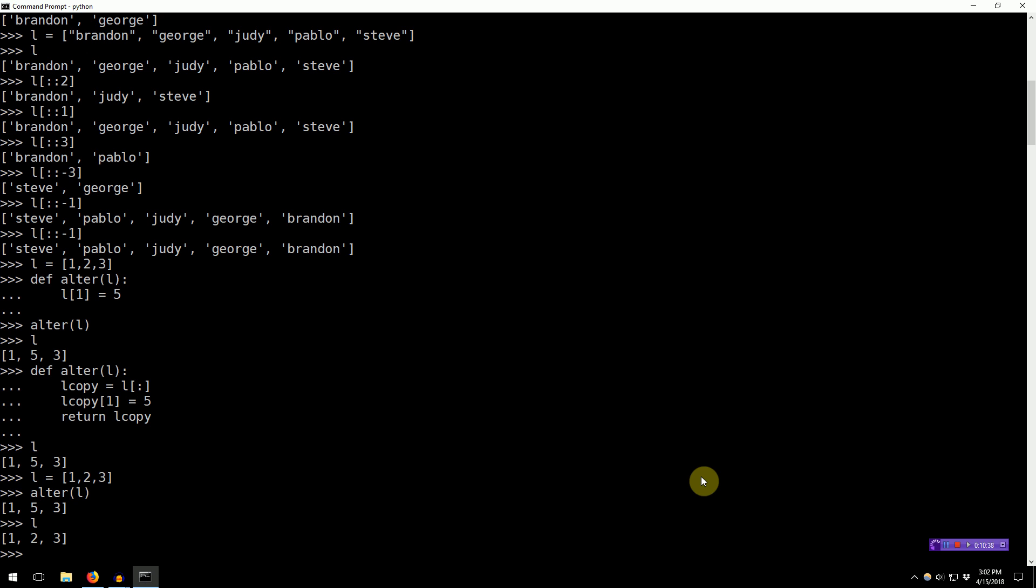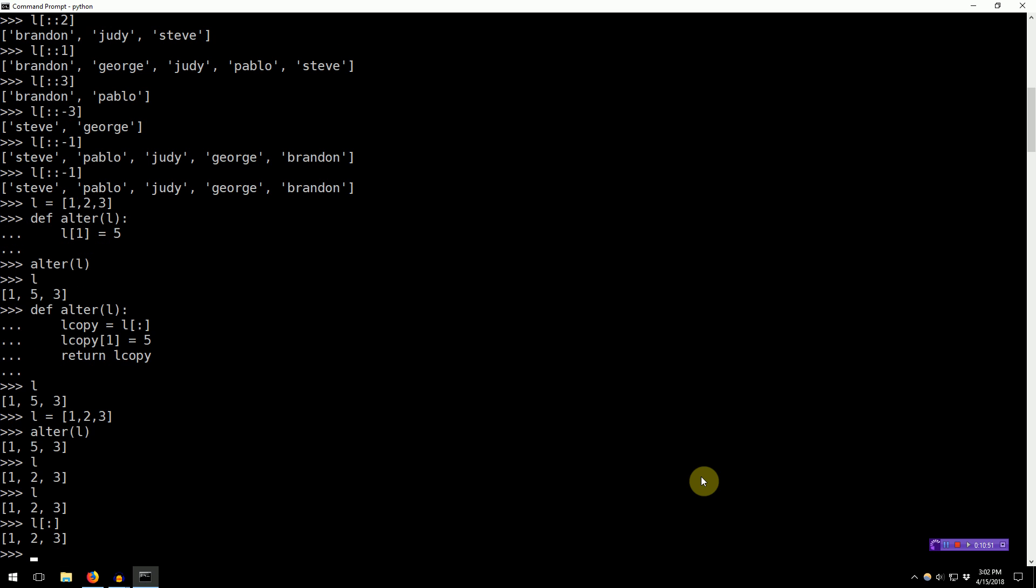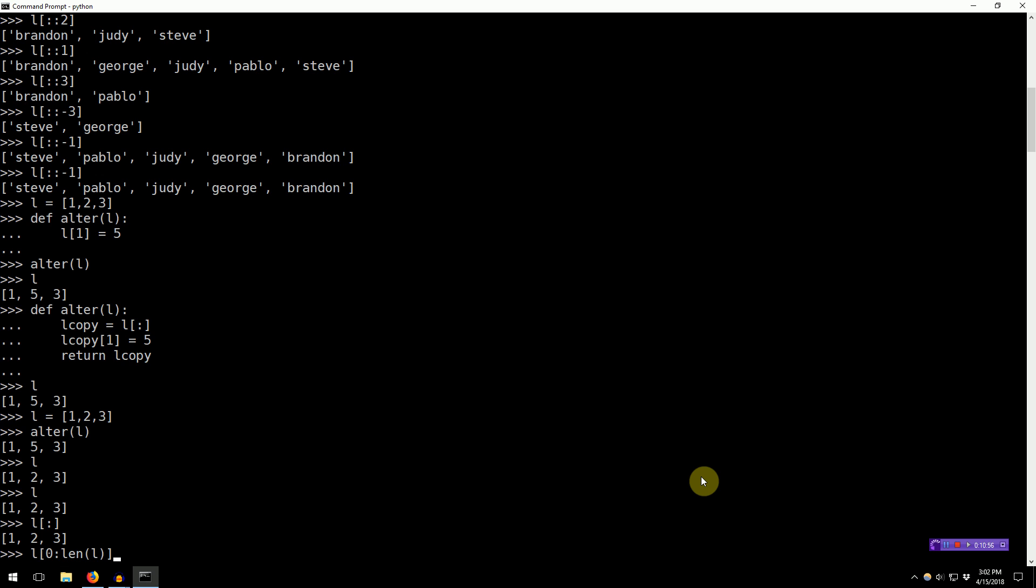Now, one final note before closing, I just wanted to say that two final notes, actually. Final note number one. If we have L, if we just specify L like this to make a copy, it's essentially the same as calling L[0:len(L)]. So, that makes it a little more clear of why it creates a copy, because these are the default values.